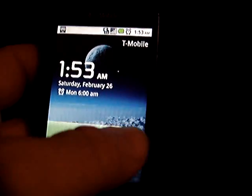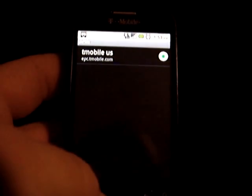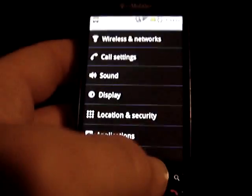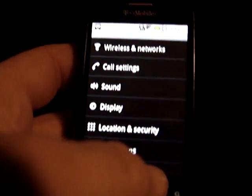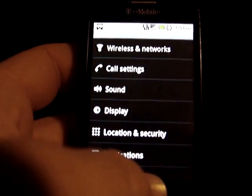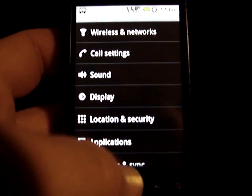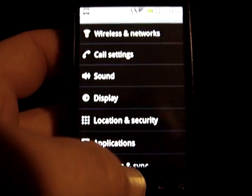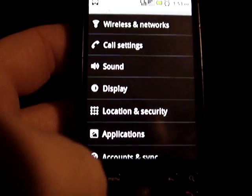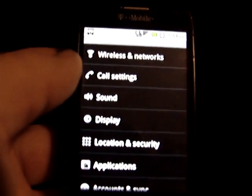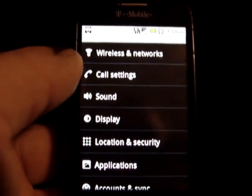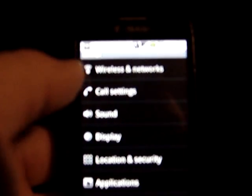Hello, this is Arlen. Today I've got an MMS send issue fix for you. Long story short, I went to T-Mobile and they couldn't fix this issue, so I looked on the internet and found some information on the T-Mobile forums, and I wanted to share it with you guys.